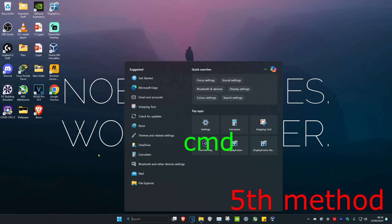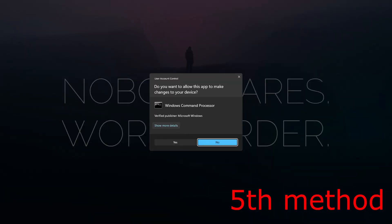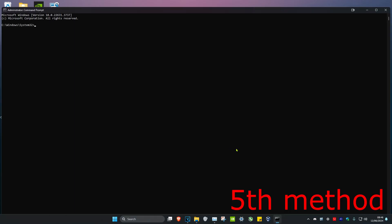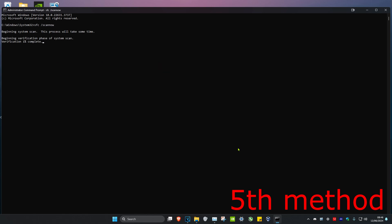For the next step, head over to search and type in CMD. Run as administrator and click yes. Once you're in, type 'sfc /scannow' and click enter. Run the scan. Once the scan has been completed,